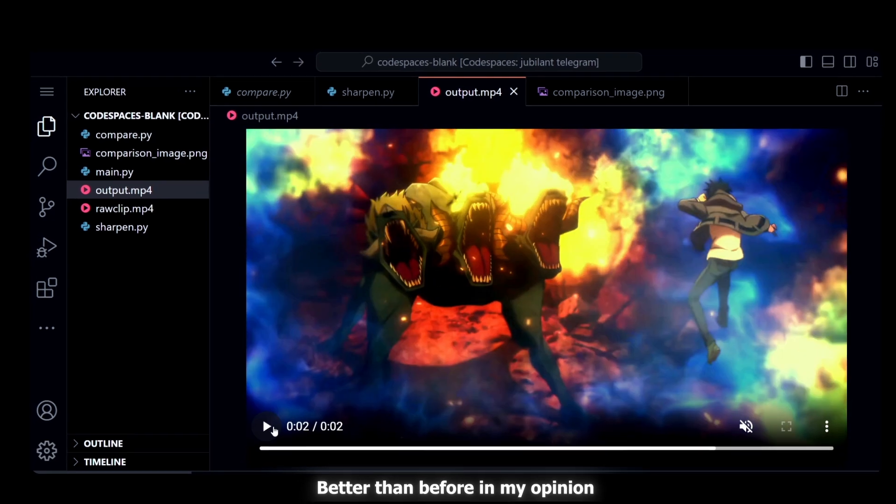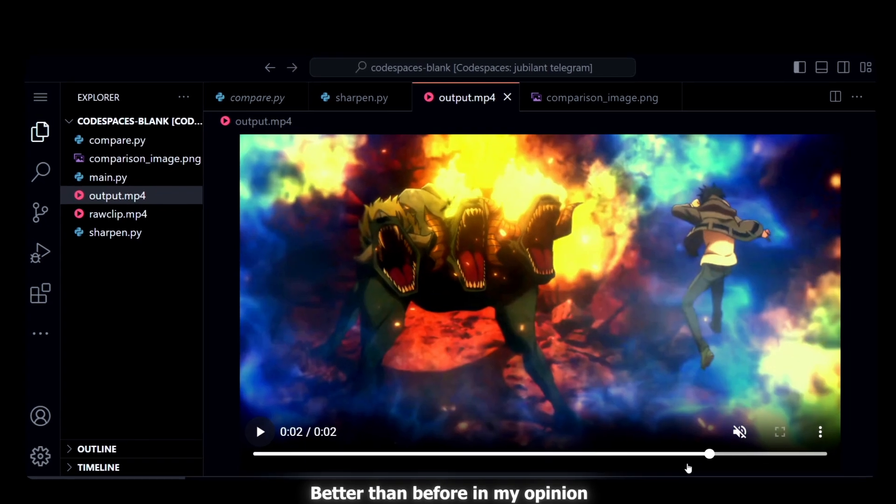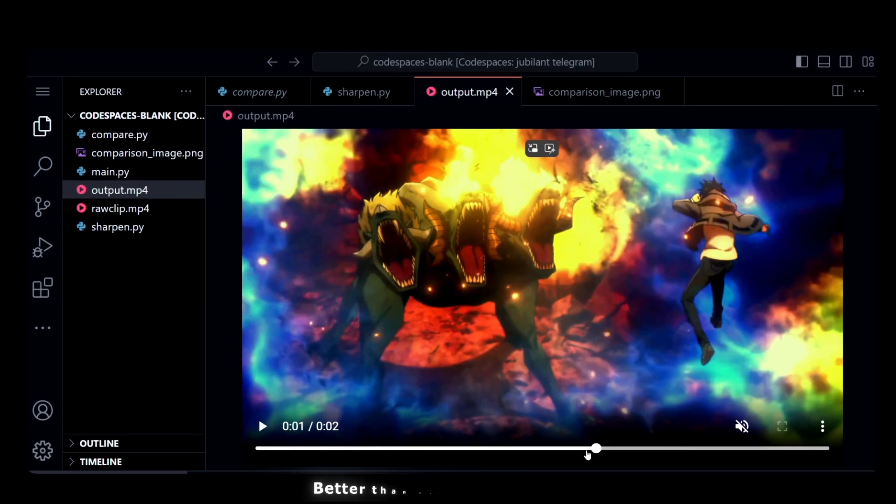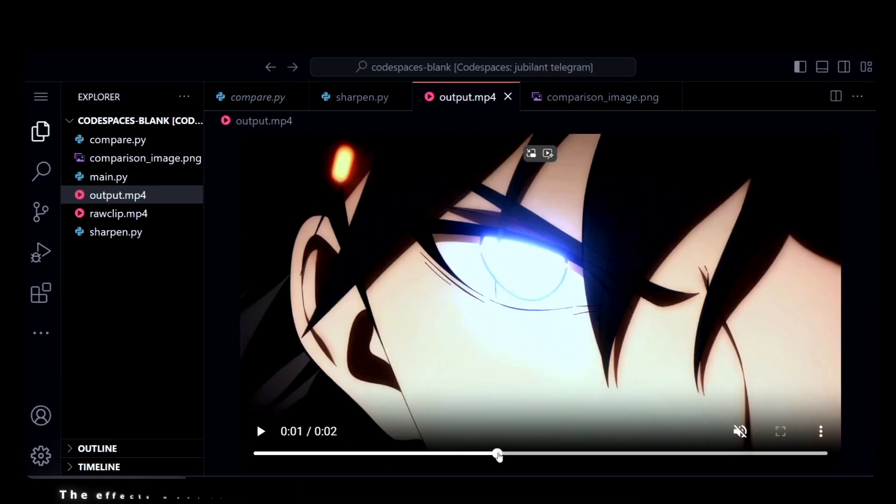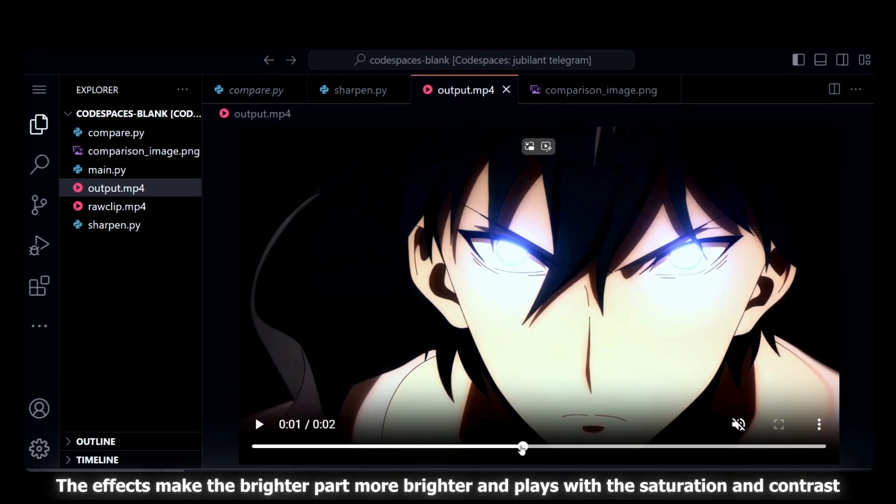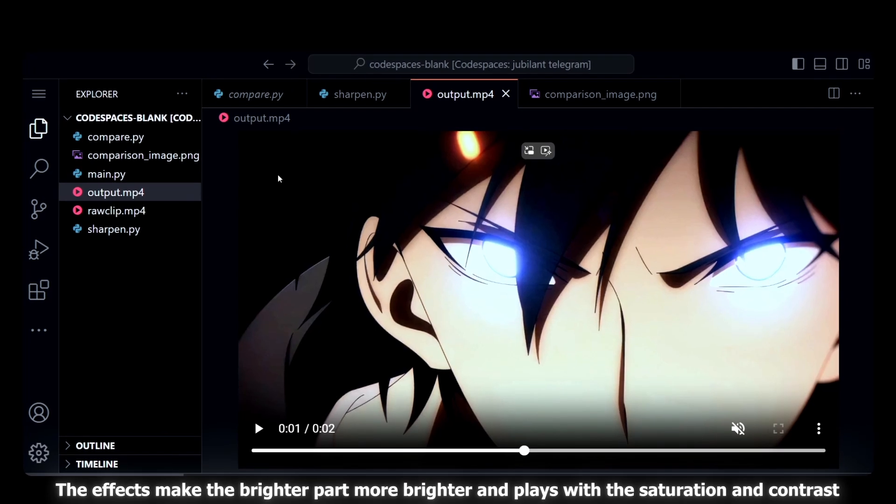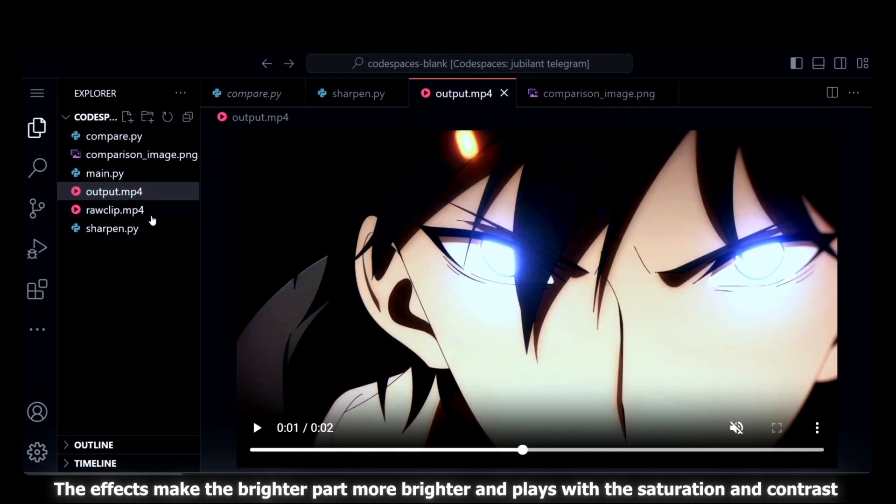This was definitely far better than before in my opinion. It has also become more brighter in the light parts.